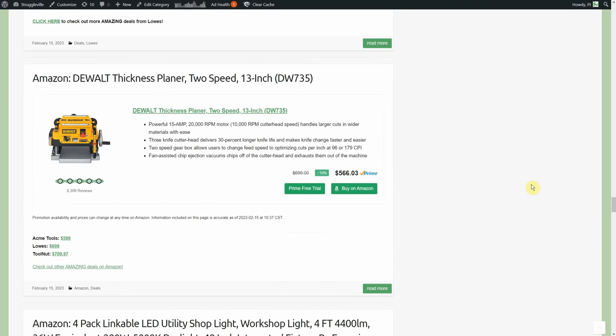We got a WEN dual thickness planer, two speed, 13 inch. Currently on Amazon it's $566, Acme Tools is your next closest option at $599, Lowe's 699, Tool Nut 709.